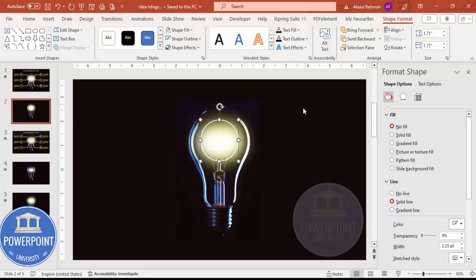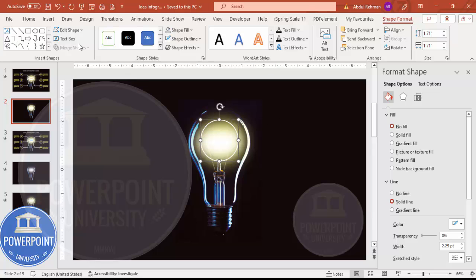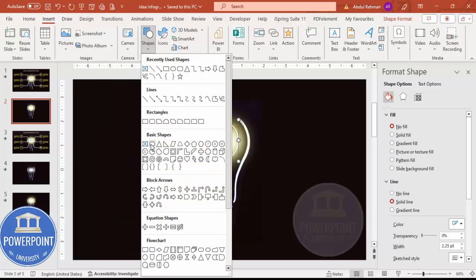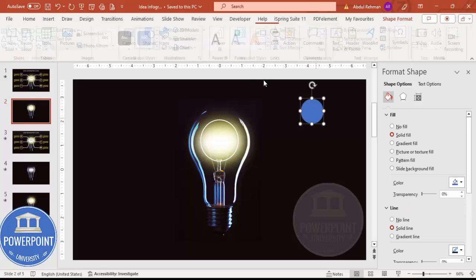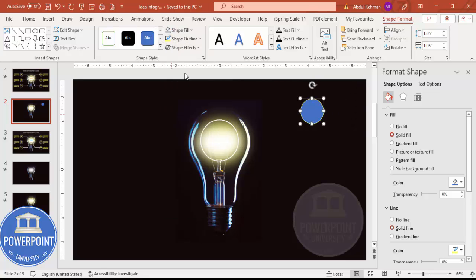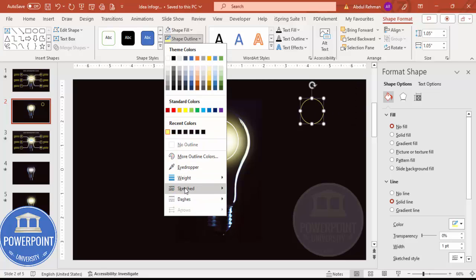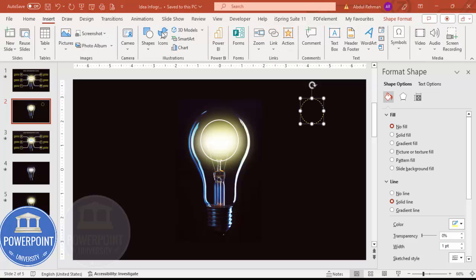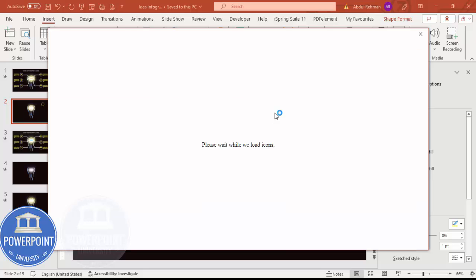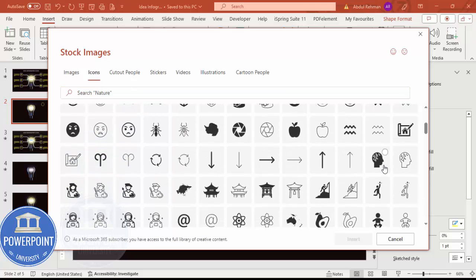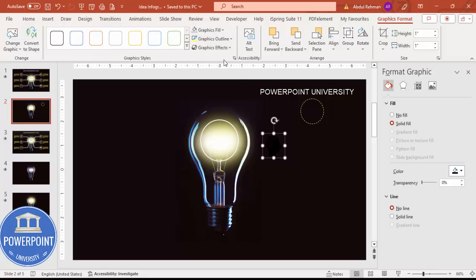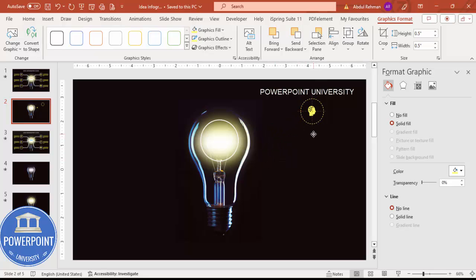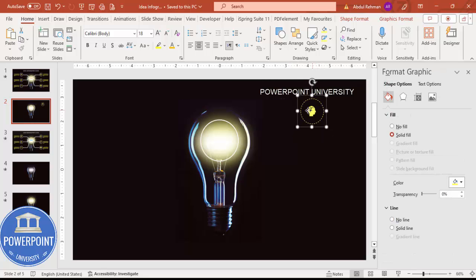Now insert a smaller oval shape for the option details. Hold Shift while drawing it. Set the shape outline to light yellow, shape fill to no fill, and make the outline dotted. Then go to Insert > Icons, choose an icon based on your requirements, click Insert, give it the same light yellow color, and set the height and width to 0.5. Place it in the center of the oval, then group everything with Ctrl+G and move it closer to the bulb.